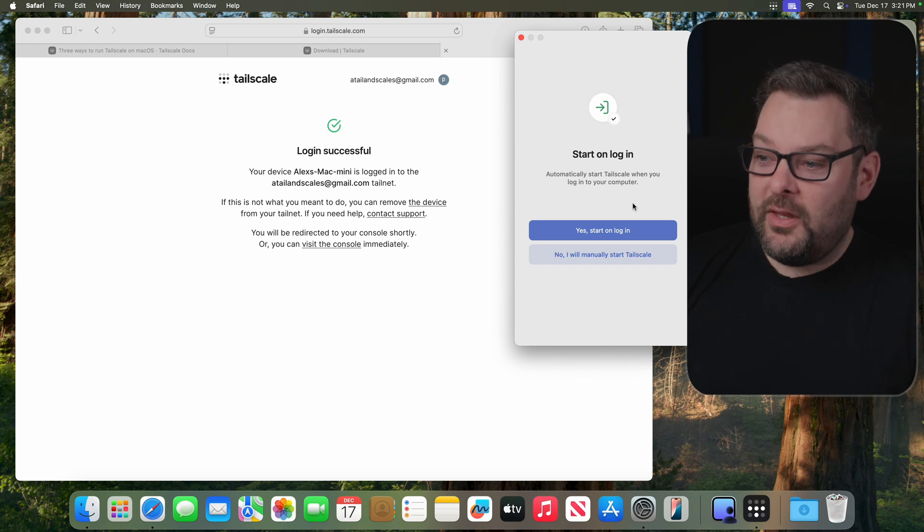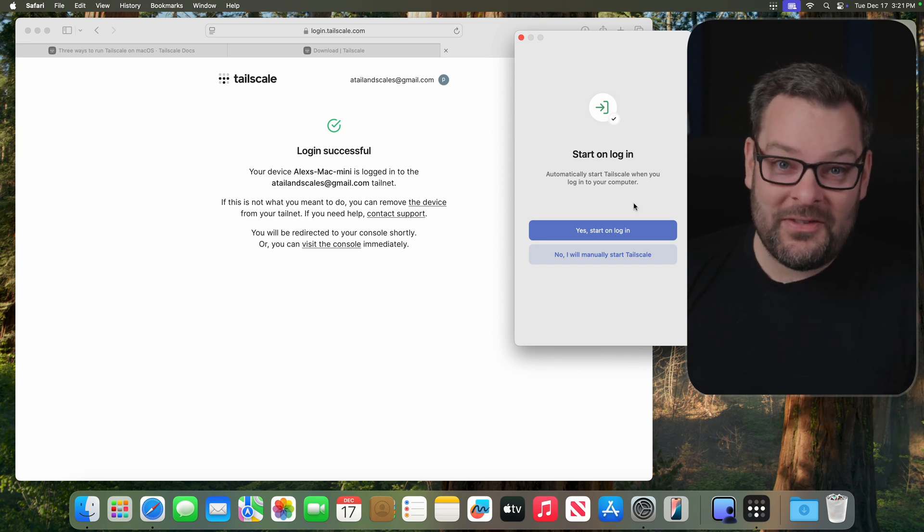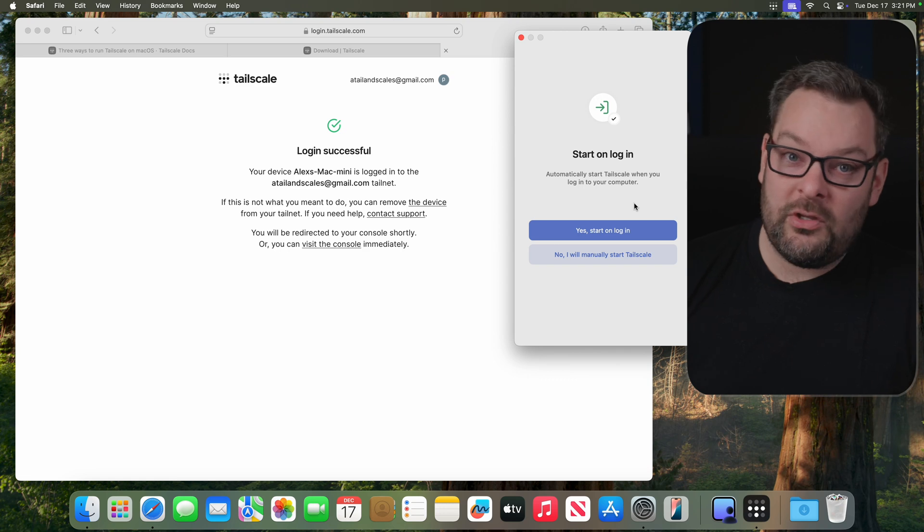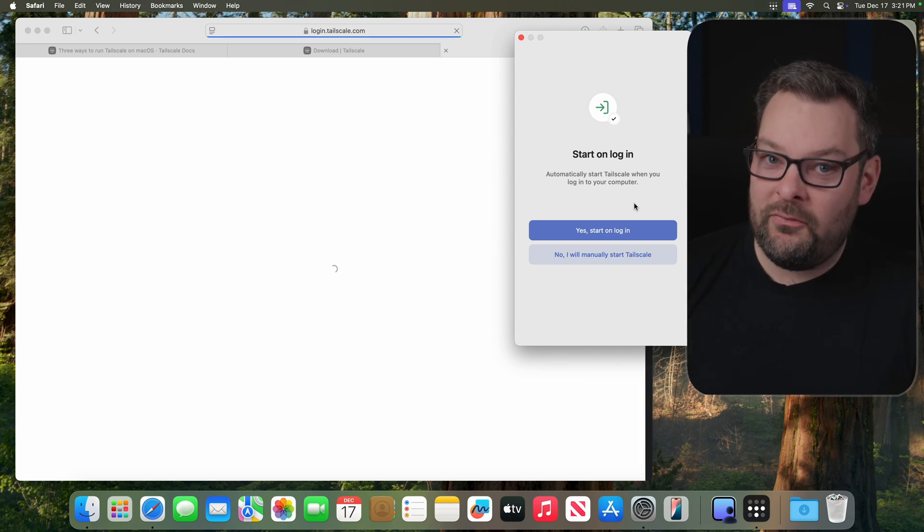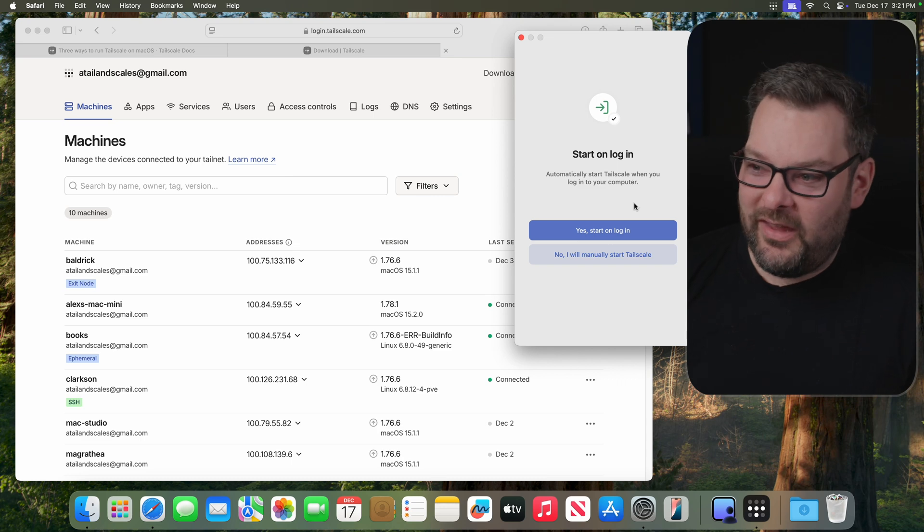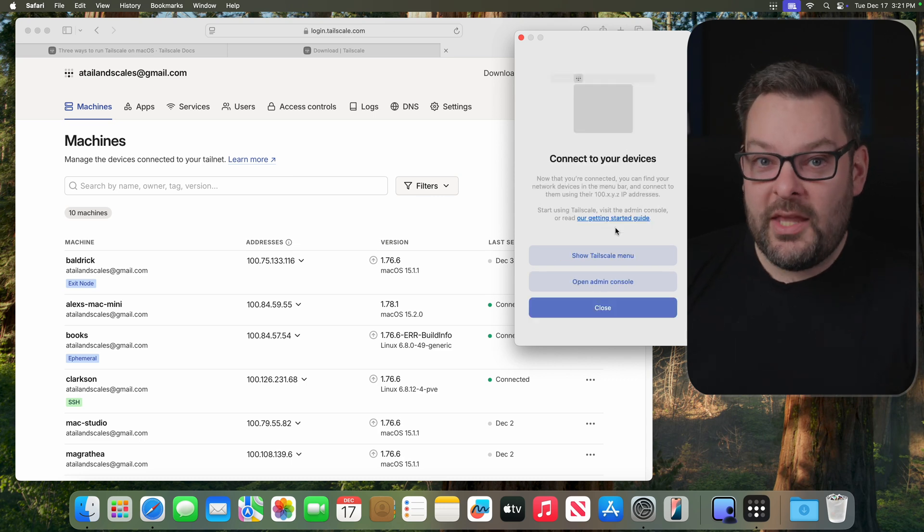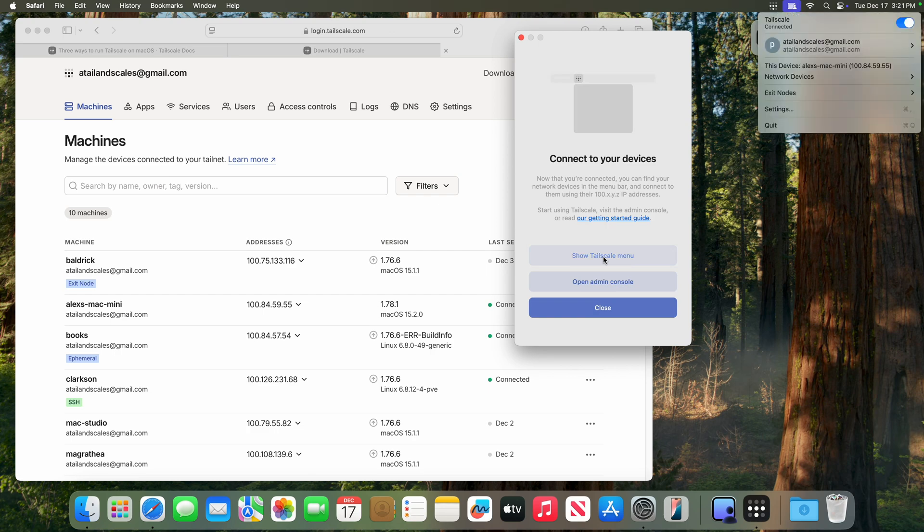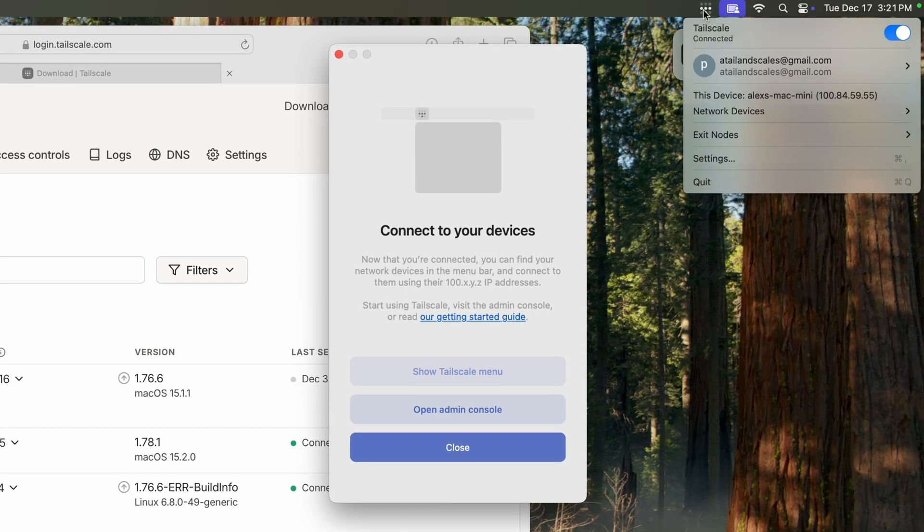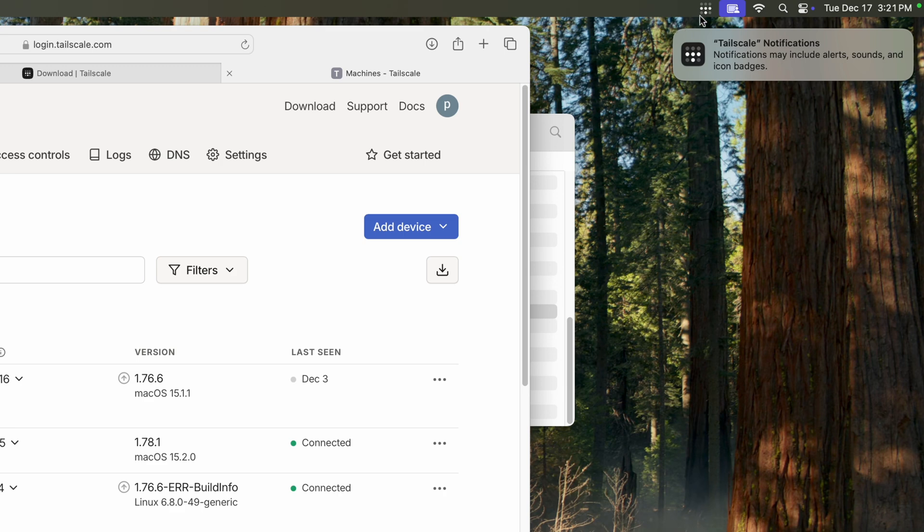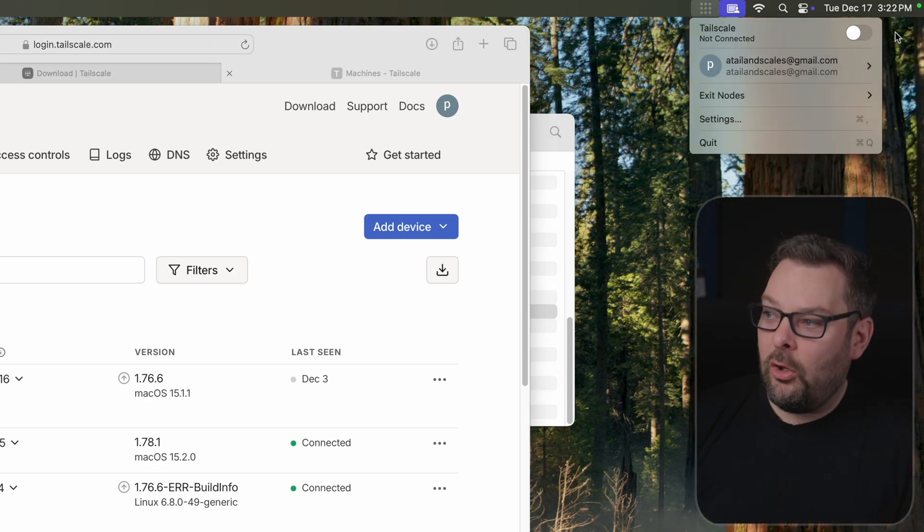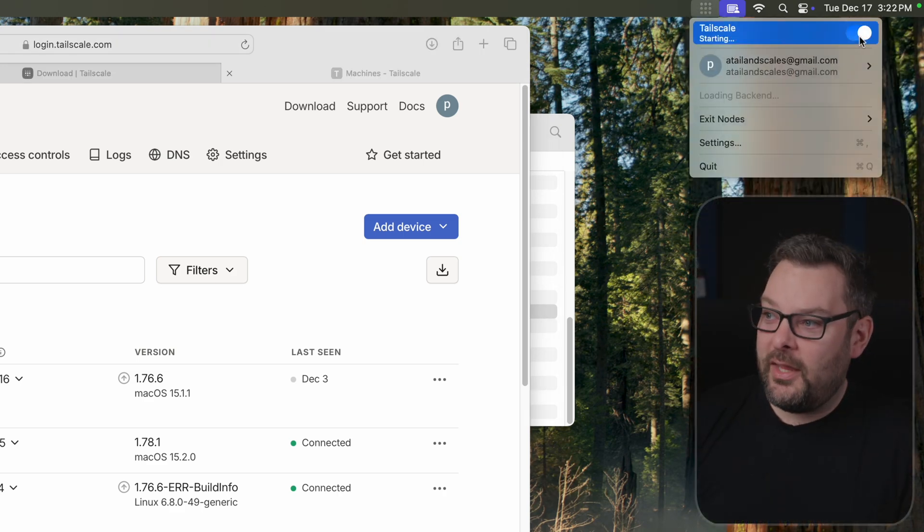Now, the final thing to do is to enable Tailscale to start on Login. This is optional. You don't have to allow it, but if you're using Tailscale to connect everything together, it's probably easier if you do. So I'm just going to click on Yes, Start on Login, and then Show Tailscale Menu. And this is now how we interface with Tailscale on our Mac through the UI. You can see that we can toggle Tailscale on or off just by selecting this toggle up here. We can also see that we've got a few different options.